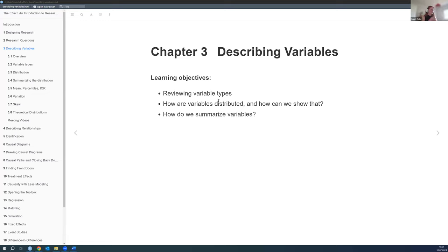The first part is just reviewing variable types — the kinds of variables we can find in the wild. Then it goes on to talk about how these variables are distributed, how we can visualize that, and how we can summarize variables. That's basically how far it goes, since we're just describing a single variable — no relationship there.